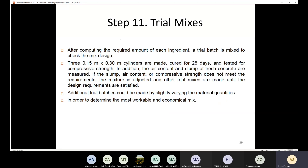In step number eleven, after computing all ingredients — gravel, sand, water, cement, and admixtures — you make three cylinders (diameter 150 mm, height 300 mm) and cure them for 28 days, then test compressive strength. You also measure the air content and slump of the fresh concrete. If the slump, air content, or compressive strength does not meet the requirements, the mixture must be adjusted and trial mixes repeated.